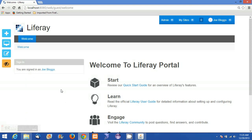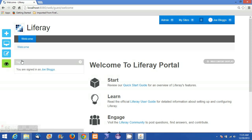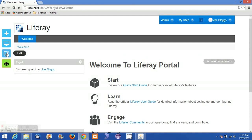We are redirected to the home page of Liferay portal 6.2. On the left side we have a set of edit controls for managing the portal. The edit controls enable controls over the portlets in the portal.